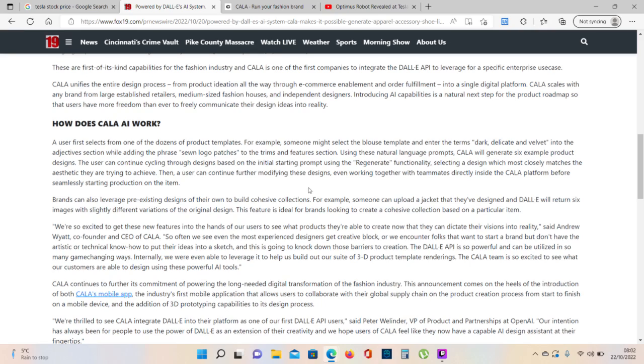Brands can also leverage pre-existing designs of their own to build cohesive collections. For example, someone can upload a jacket that they have designed and DALI will return six images with slightly different variations of the original design. This feature is ideal for brands looking to create a cohesive collection based on a particular item.